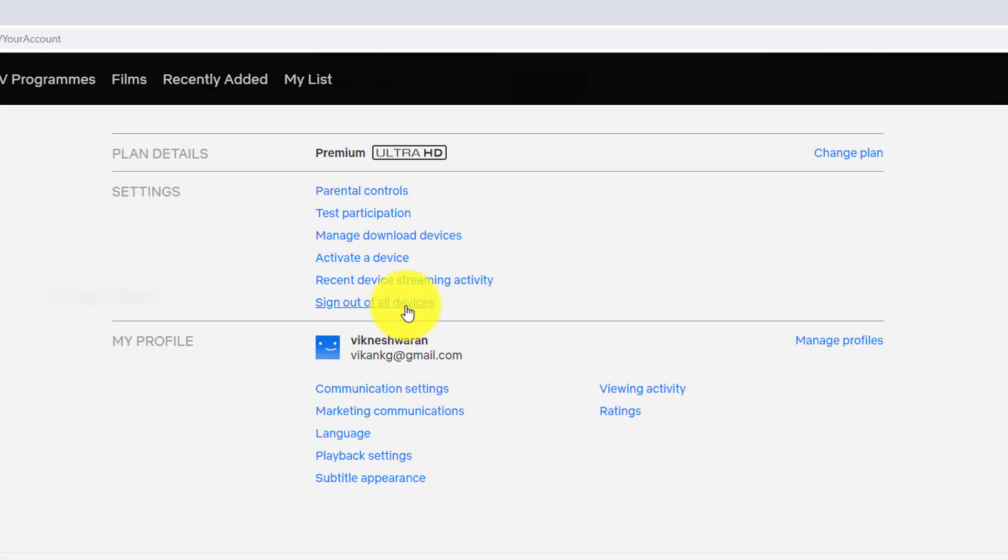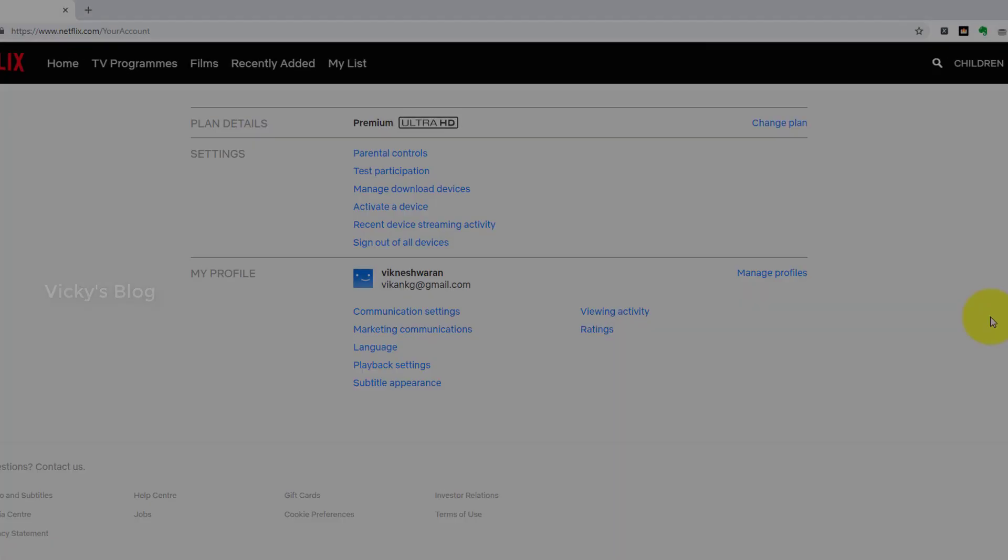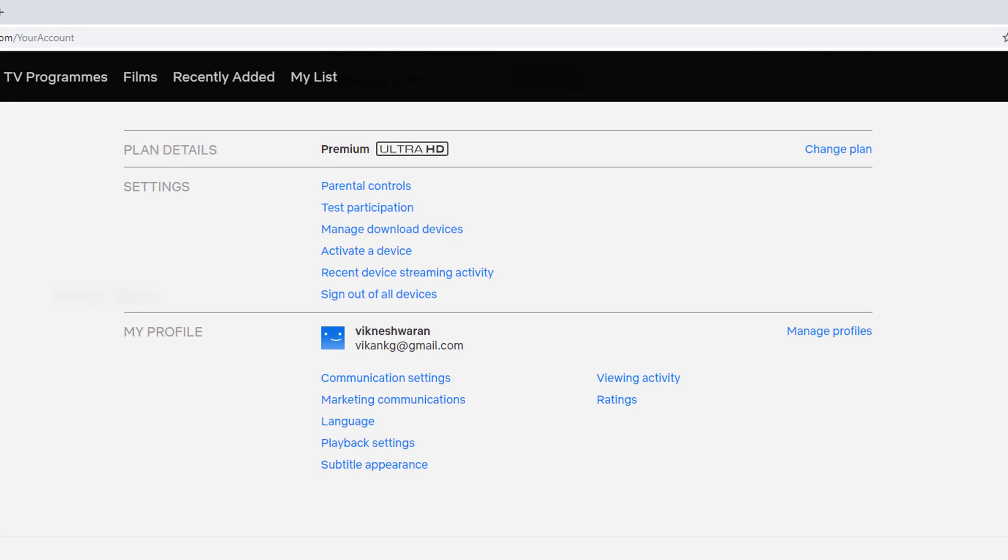If I click this, it will sign out from all other devices, whatever you have added. Because some people might think that someone else is using their account. So if you just want to sign out your Netflix account from all devices, this is the way you can do it.